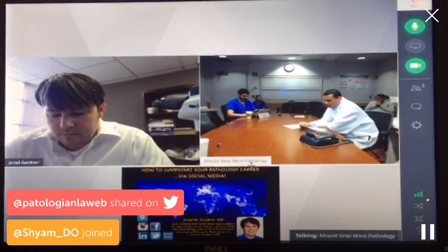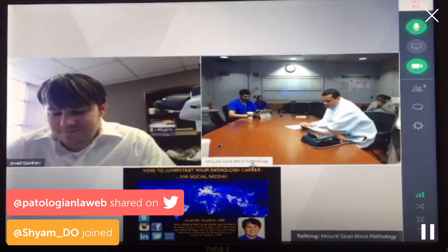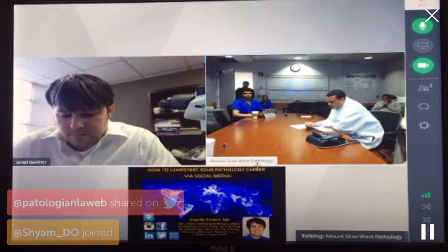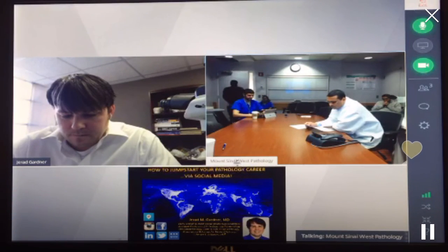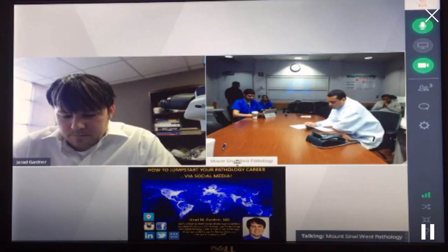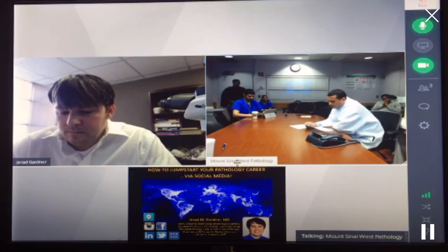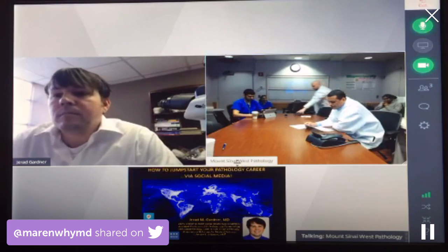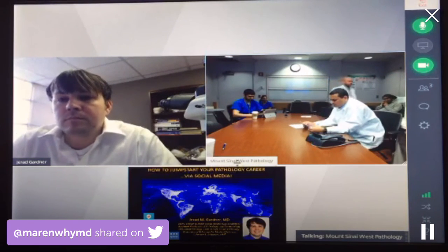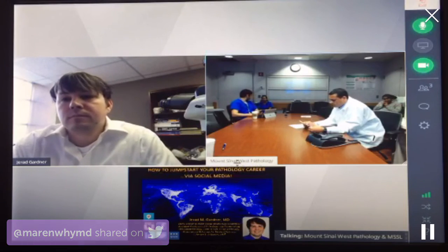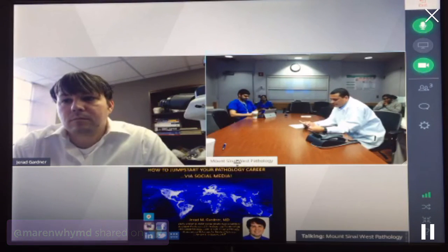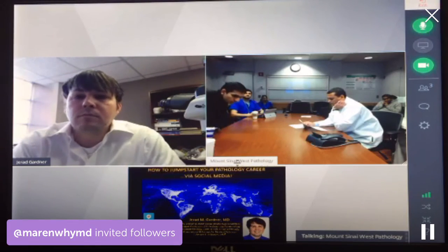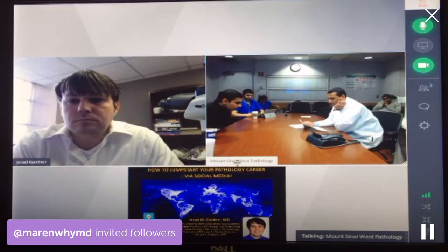He is also actively involved in social media, so that's why he is here today to talk about how to use different platforms like Facebook, Twitter, and Instagram professionally. He currently serves as chair of the newly created social media subcommittee for both USCAP and ASBP — that is the American Society of DermPath. He is also a deputy chief editor for Archives of Pathology and Lab Management, where among other things he oversees social media strategy and account management for the journal.